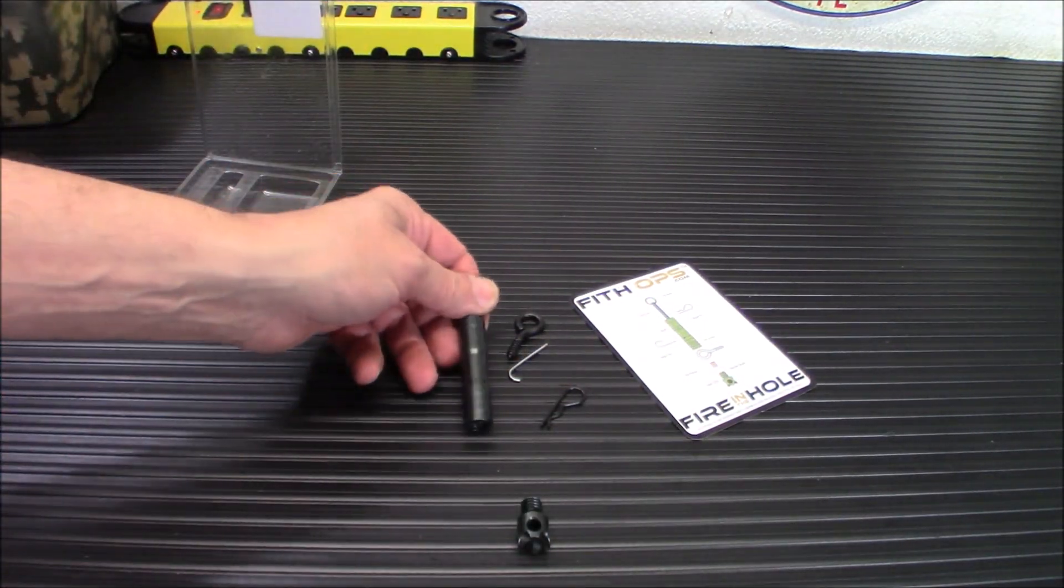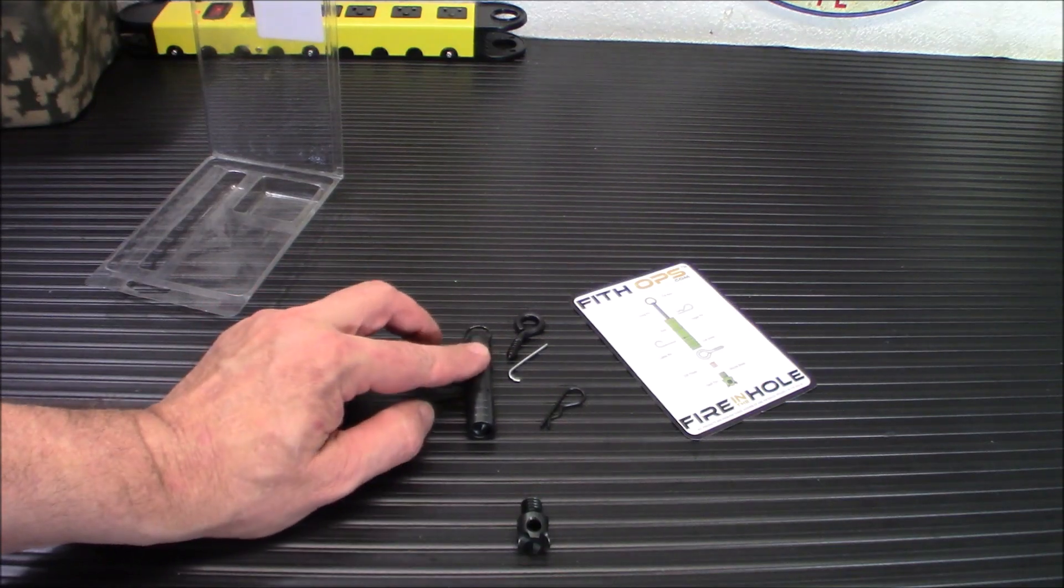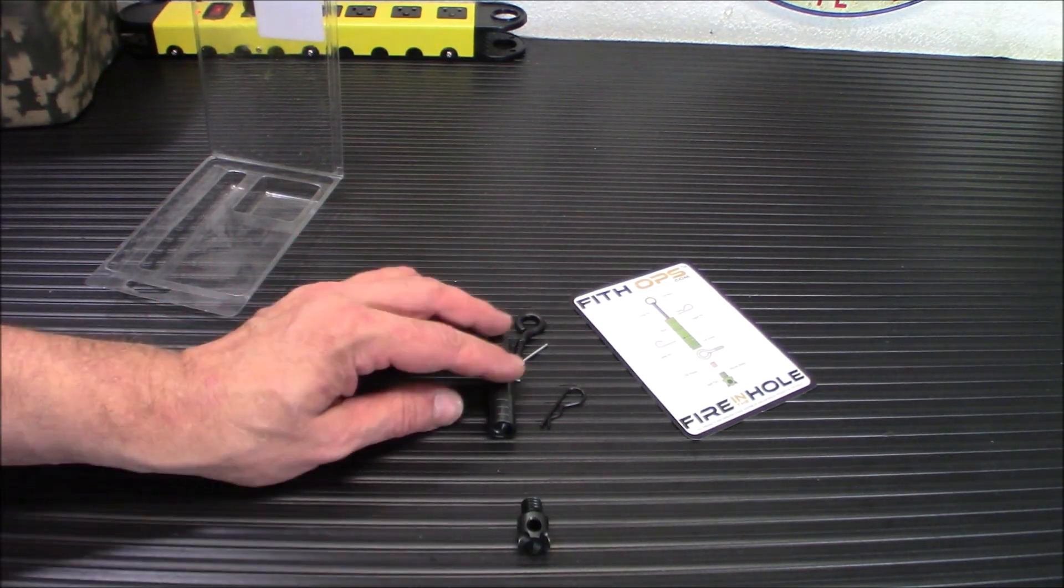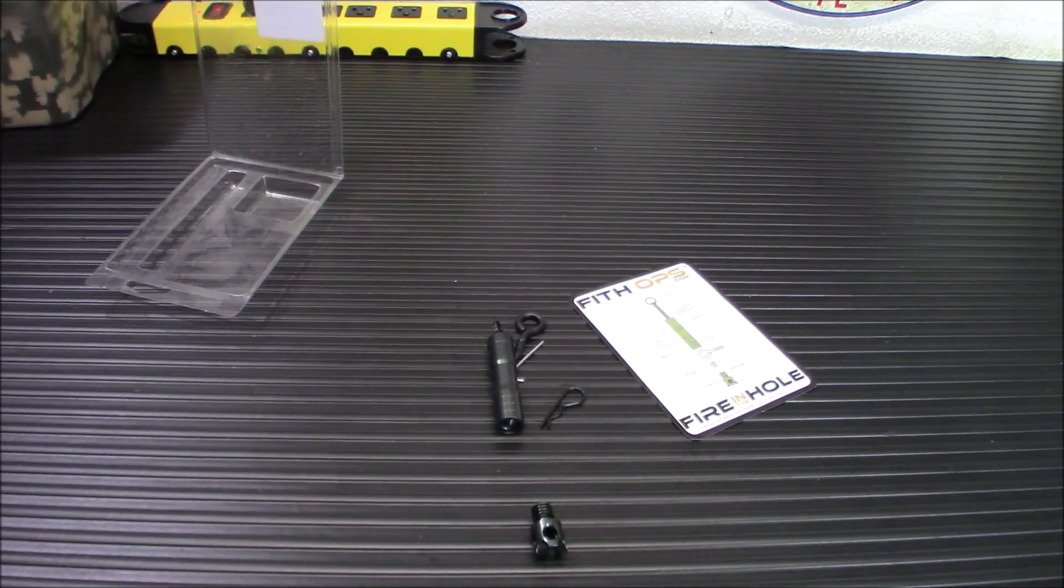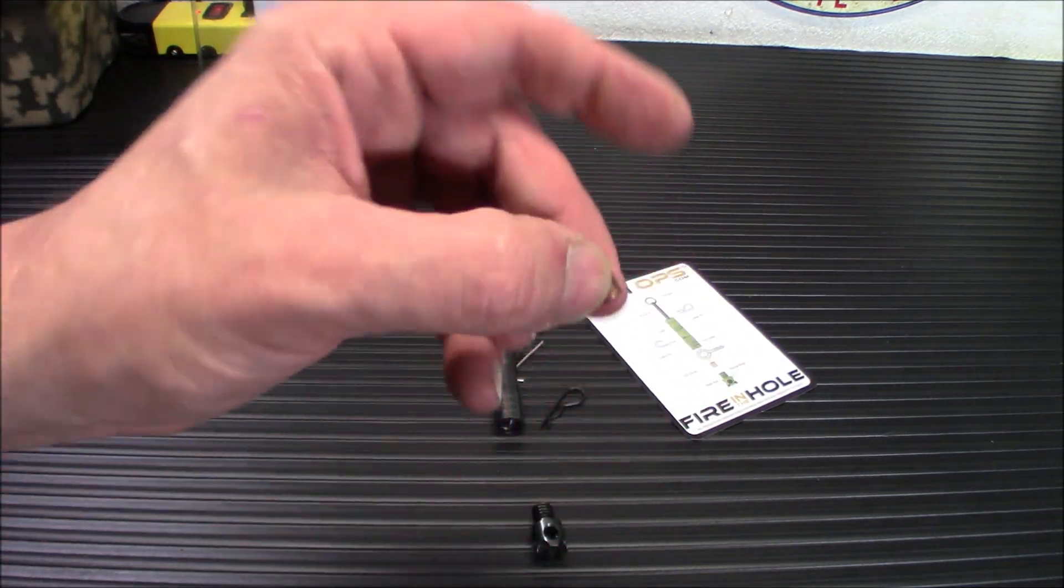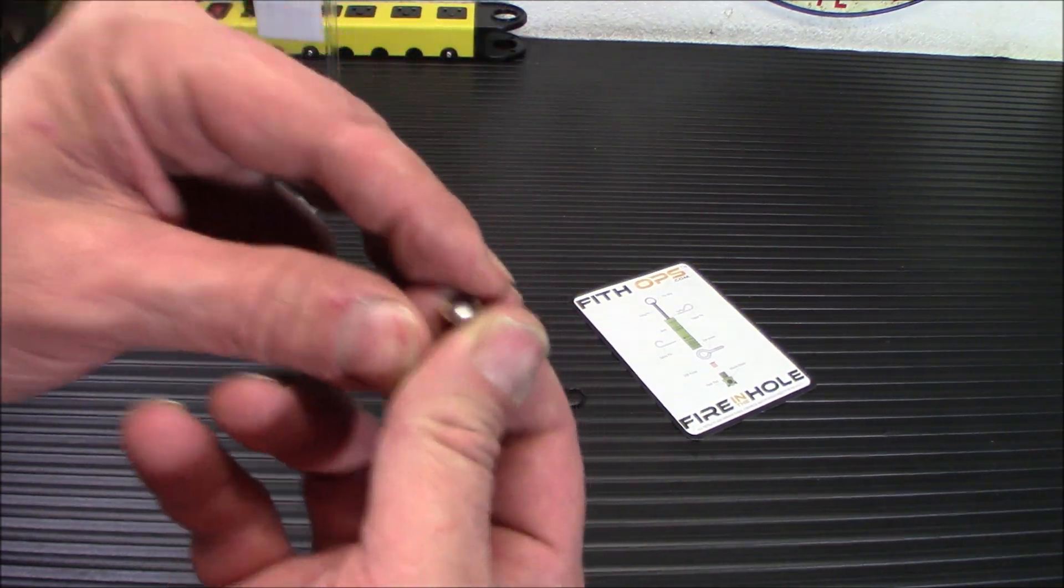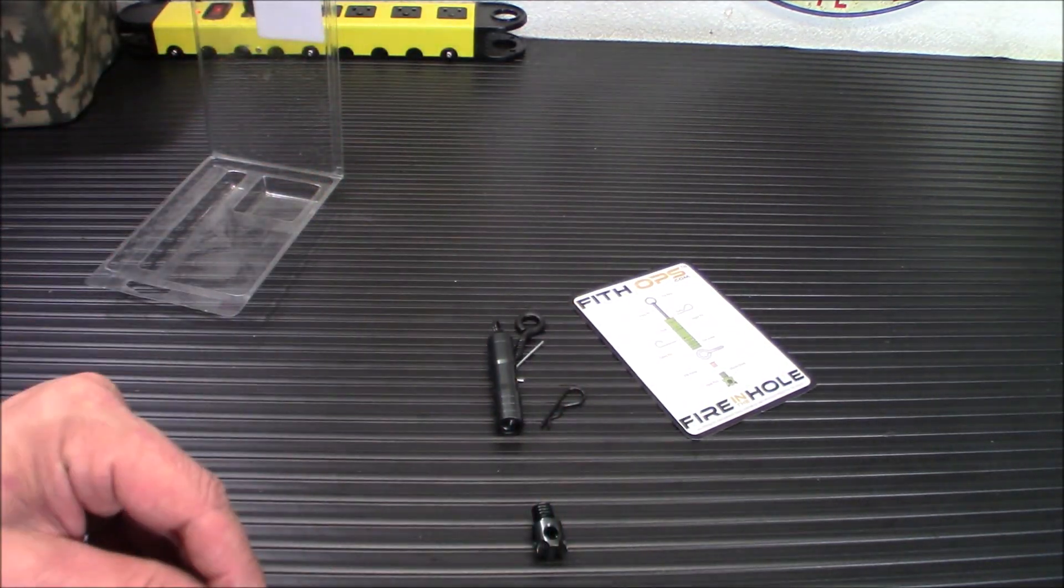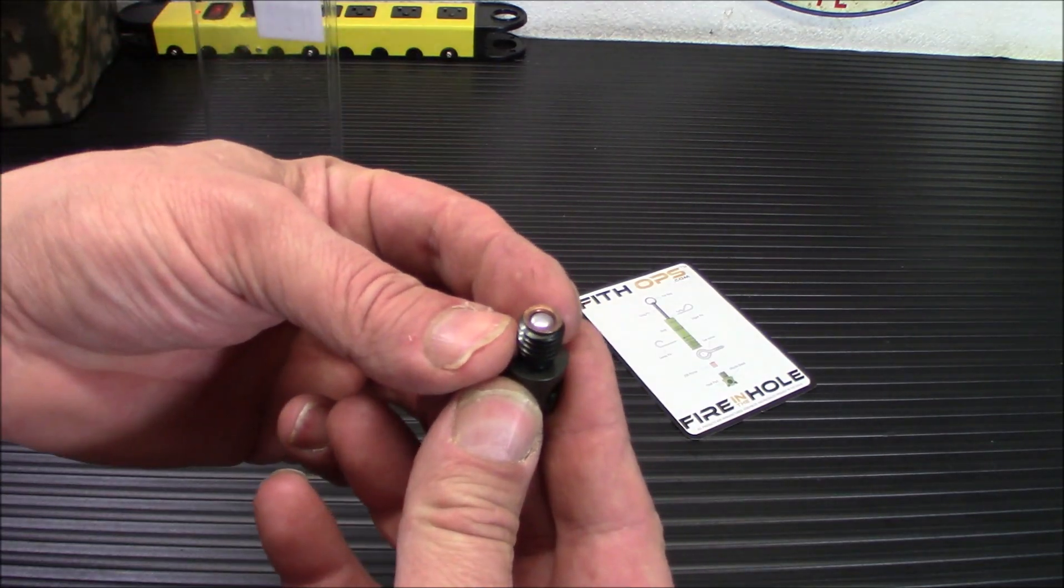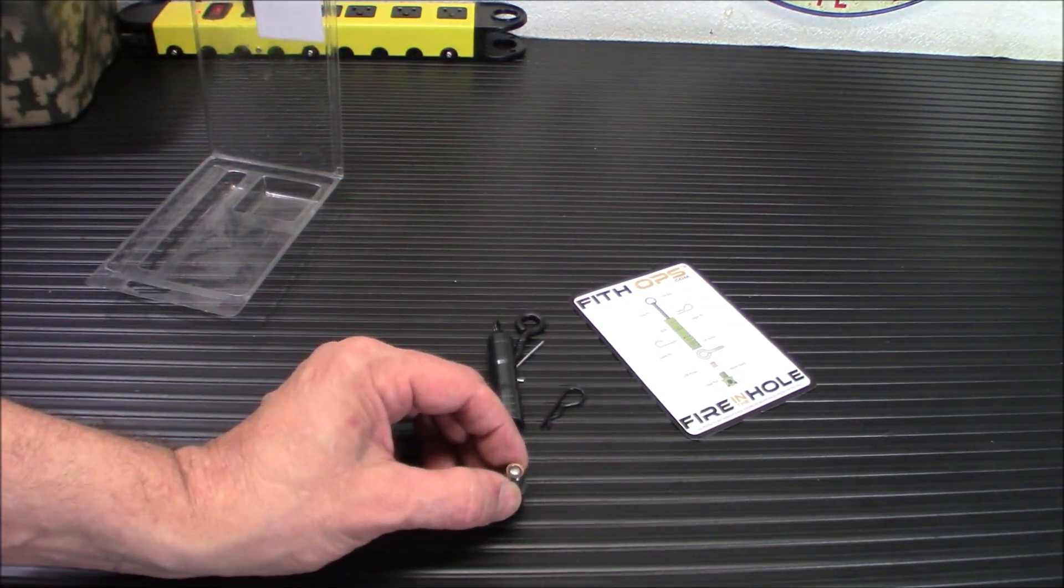You'll notice I'm being rather careful with my words here. Anyway, this is what a 209 primer looks like if you've ever seen them. They're extremely loud. I would not recommend doing these indoors—it will sound like a shot. But they'll fit in like that right there.